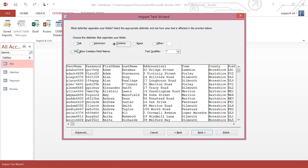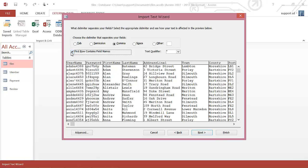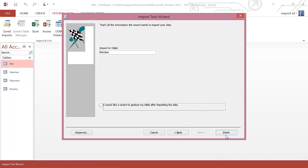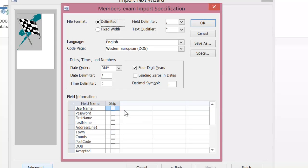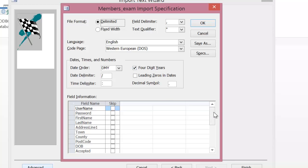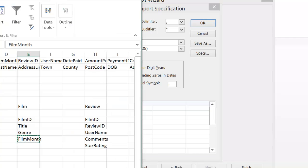Make sure you've chosen Delimited — this is important. Ensure you click on 'First Row Contains Field Names', then click Next. Before you click Finish, click on Advanced, then scroll down and make sure everything is correct. Make sure your date order is correct: day, month, year, four-digit year. If you're not sure, you can always check your data.